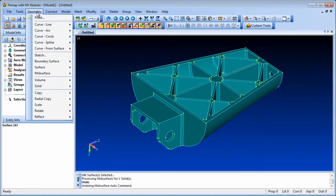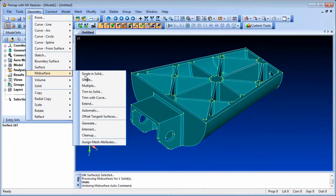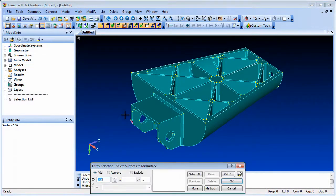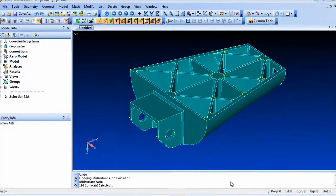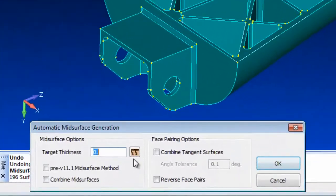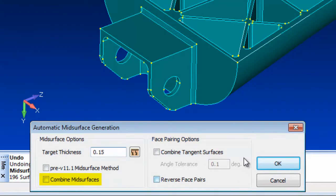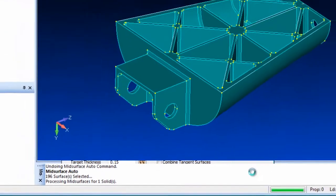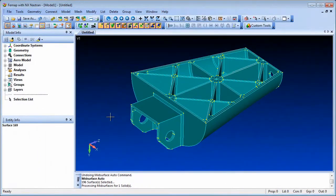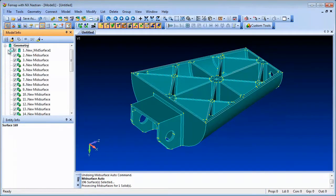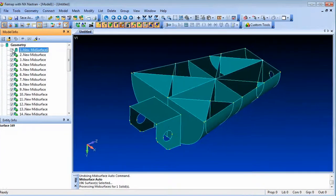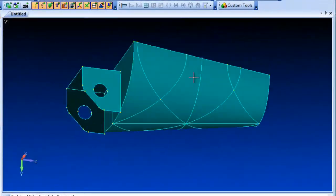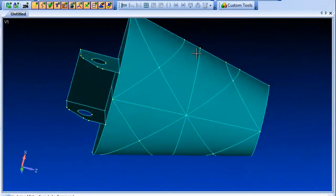A more robust mid-surfacing option is available in FEMAP 11.1 based on face pairs. This allows you to extract mid-surfaces from a large array of more demanding types of model and takes advantage of recent developments in the parasolid modeling kernel. There is also a new option to automatically combine mid-surfaces as they are recovered.